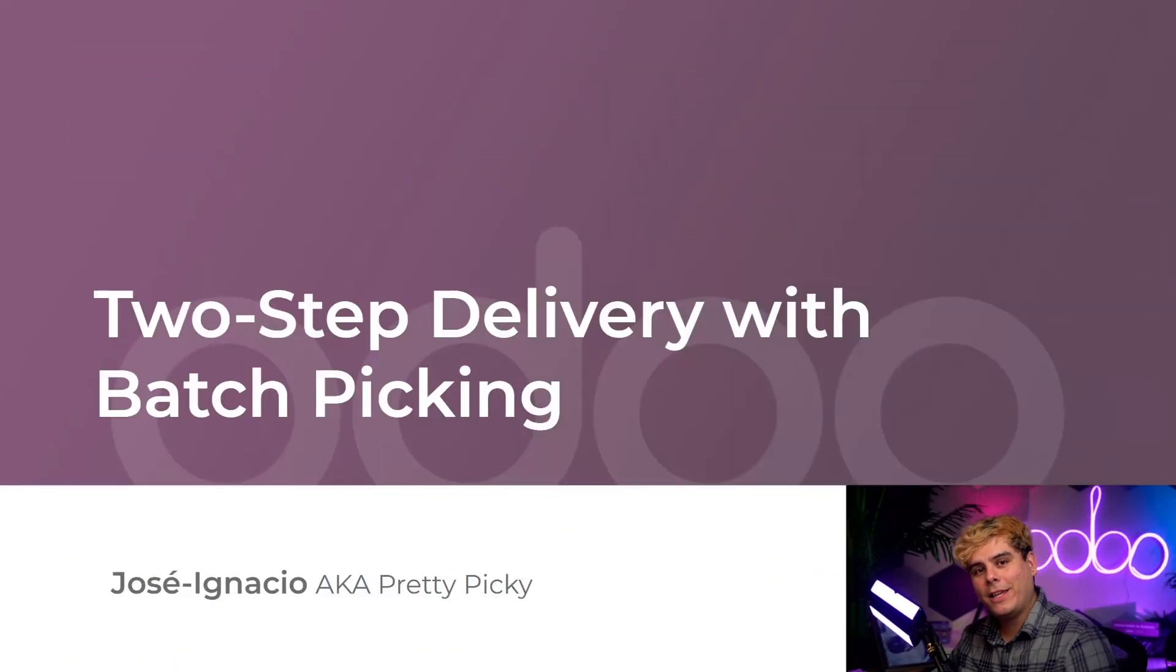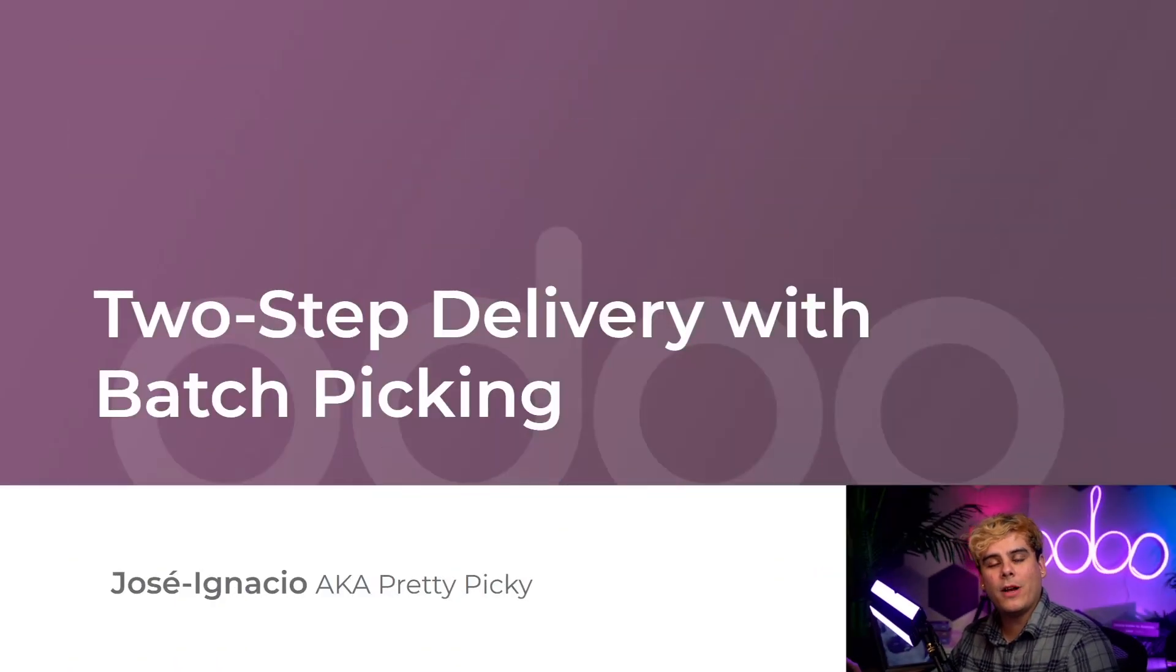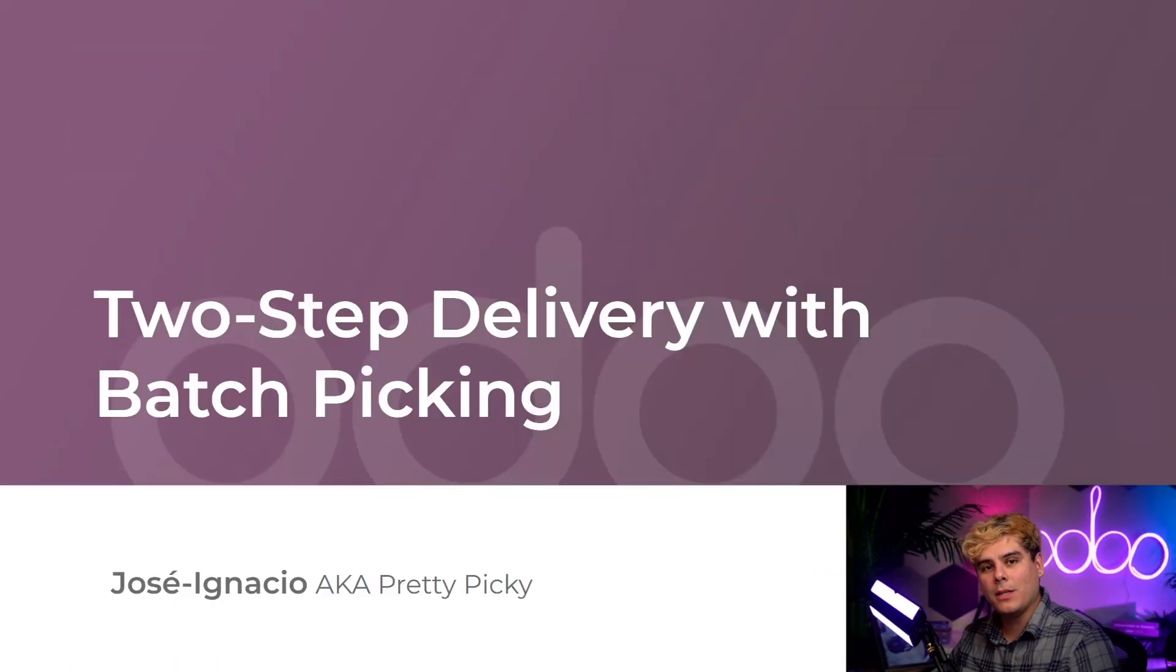Howdy-o-doers, welcome back. Today, we're going to be going over a two-step flow for outgoing shipments using batch picking.